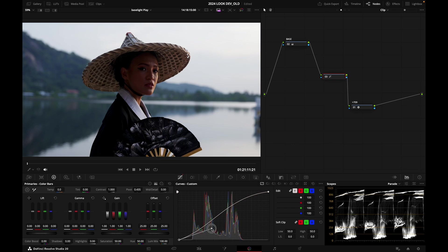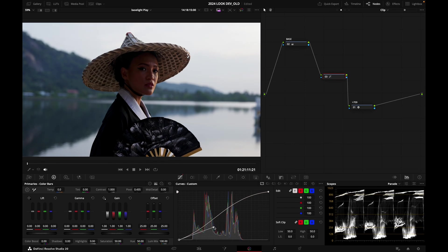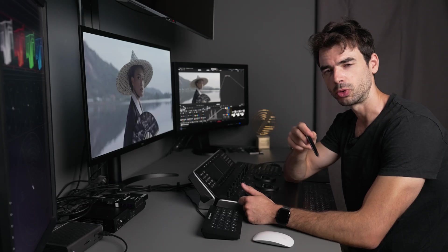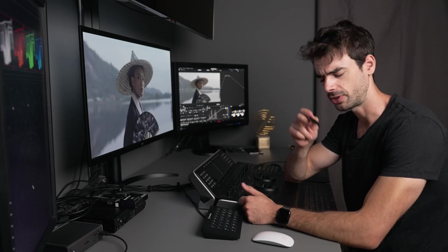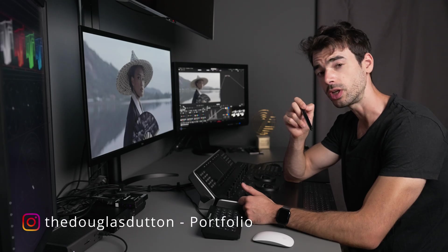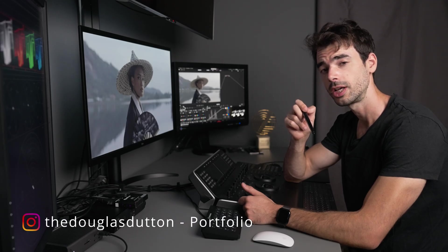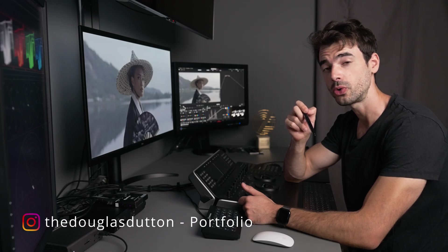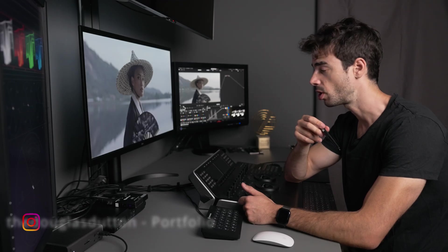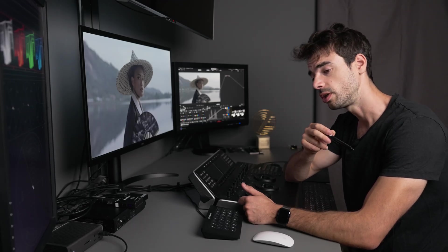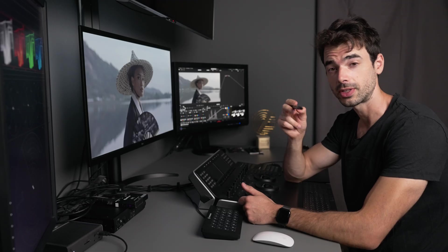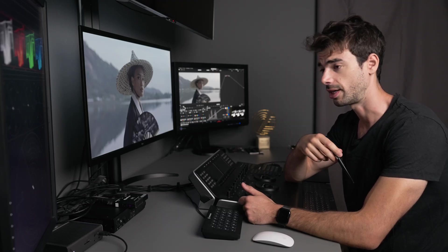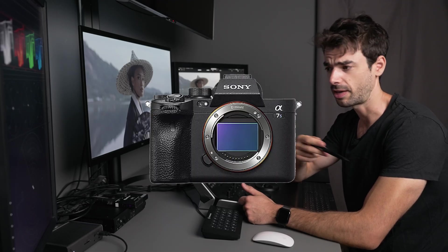Hello everybody, welcome back to my studio. Today I'm excited because we are going to create a LUT for Sony S-Log 3 that you can use on your projects and also load in your onset monitor when you're shooting.